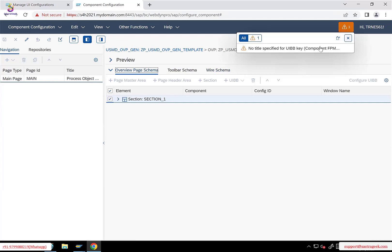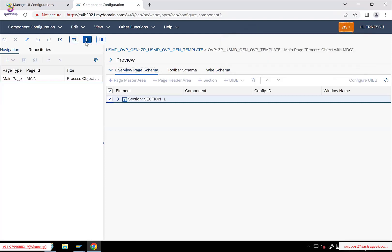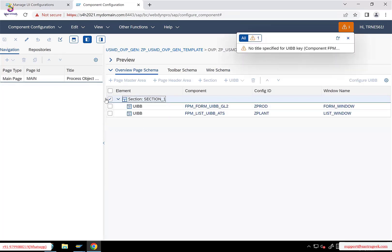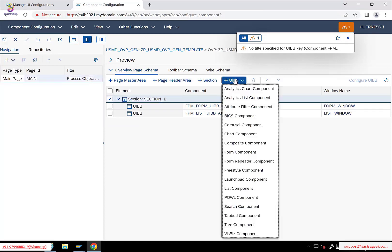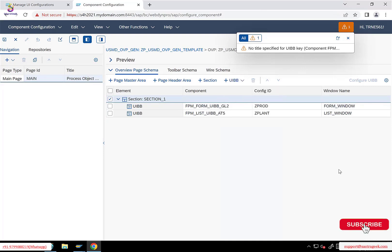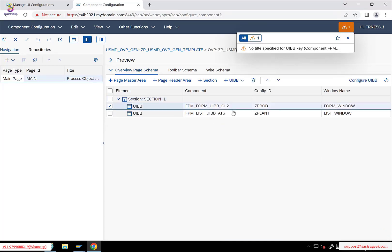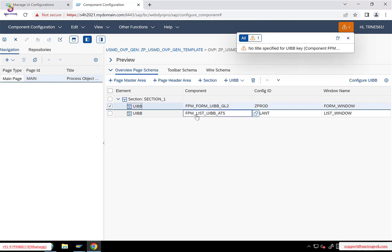This is the fluid editor. In the last session we discussed these three options. You can also find the two UiBBs which we added. To add UiBBs, go to edit and click on plus UiBB — you can add a form UiBB, a list UiBB, and you can see all the different types of UiBBs available. Once you add a UiBB, this is the standard name, but we also need to provide our own configuration name, which can be any name starting with Z or Y. We added one form UiBB — FPM_FORM_UIBB_GL2 — and the other is the list UiBB, with their respective configuration IDs.